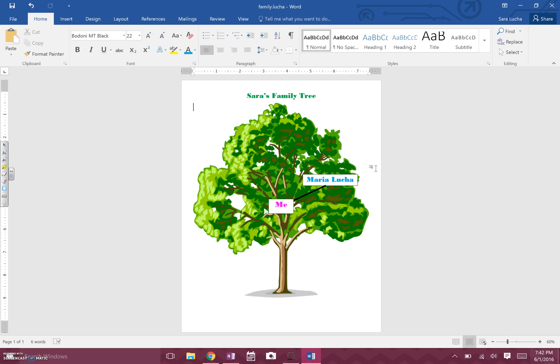So now you know how to put your title, put the tree in the background, insert a text box with your name, and change the font, size, and color of your writing, as well as centering it and inserting a line. All these tools will help you build your family tree. If you have any questions, quietly raise your hand and Mrs. Mohanan and I will come around and help. If you get stuck on any step, you can always come back to this video and watch it again. Have fun, guys!